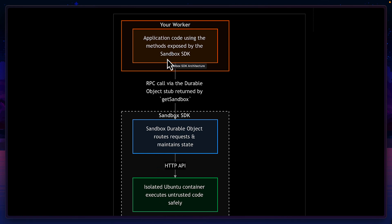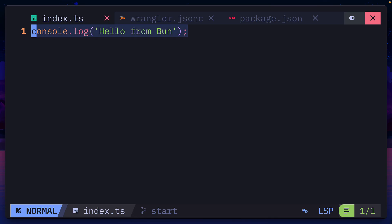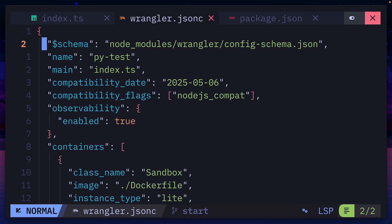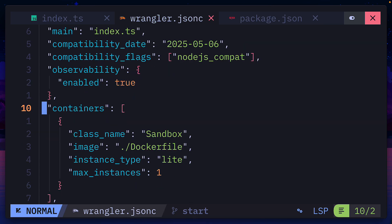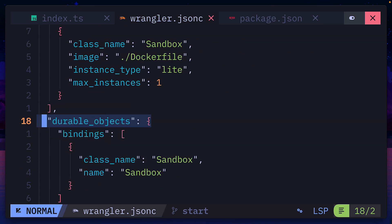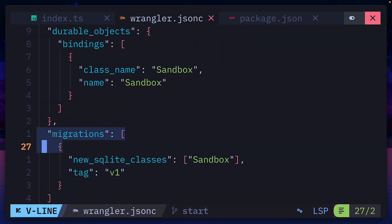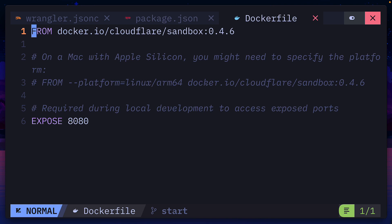Let's see how this looks like in code. Here is a simple BUN project with the sandbox SDK and Wrangler already installed, a Wrangler JSON-C file which contains container information, durable object data and migration for storage.